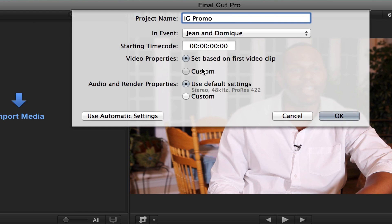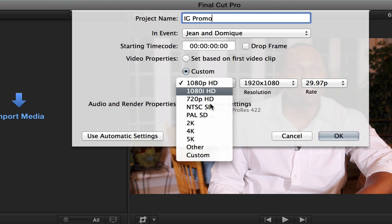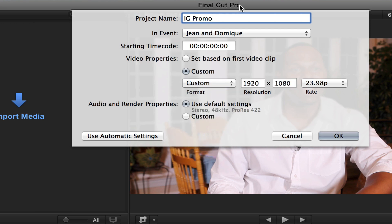Then what I'm going to do is hit Custom. When I hit Custom, I'm going to go down and hit Custom again. And then the size I want is 640 by 640.